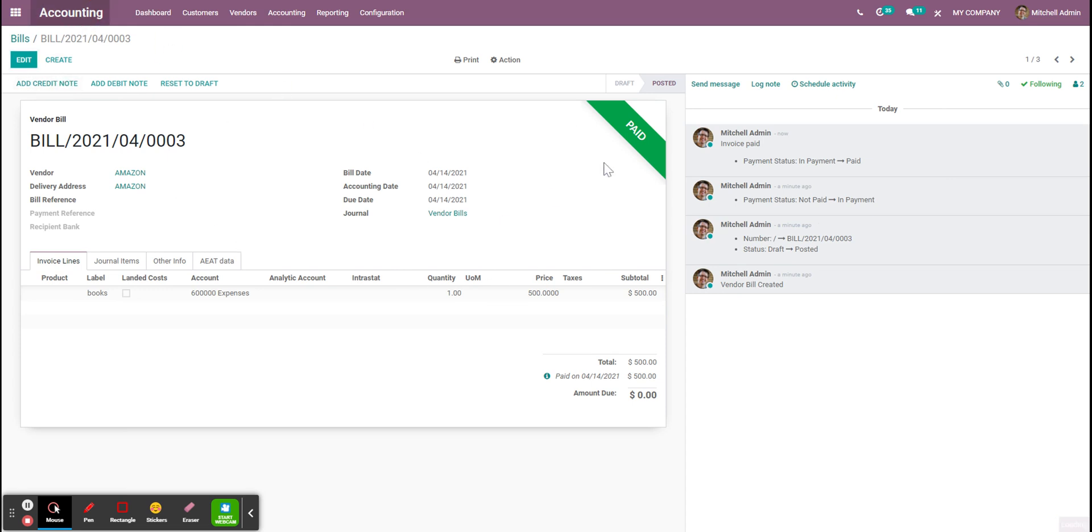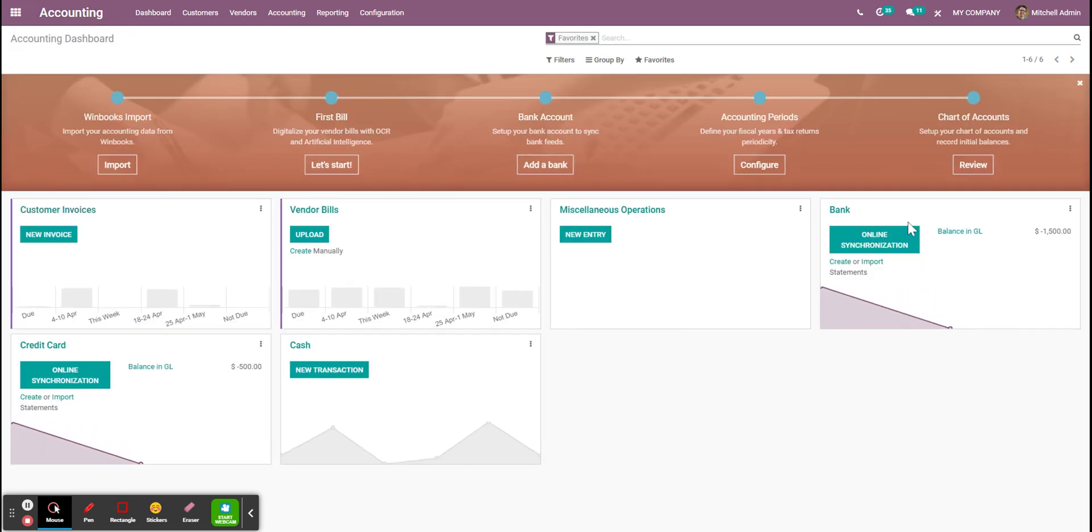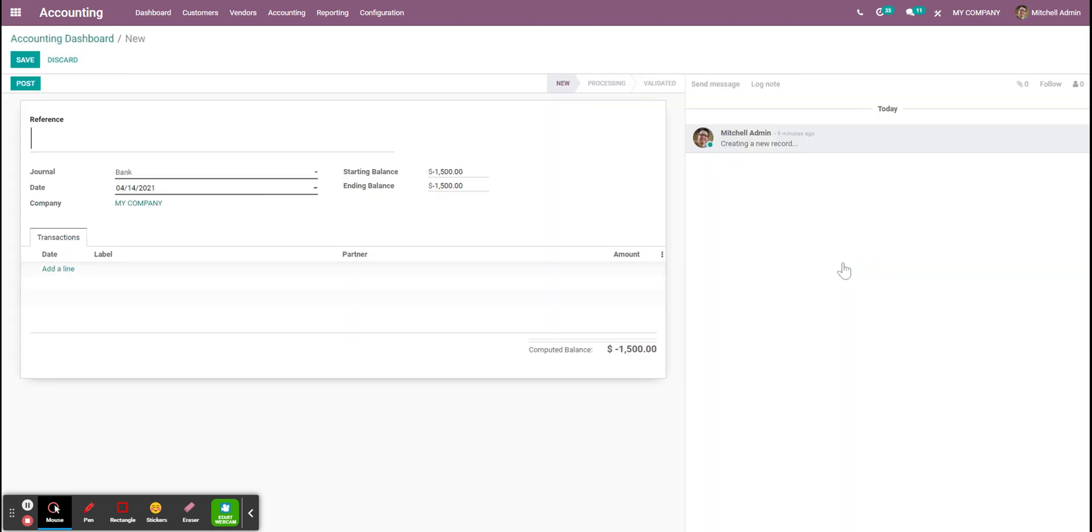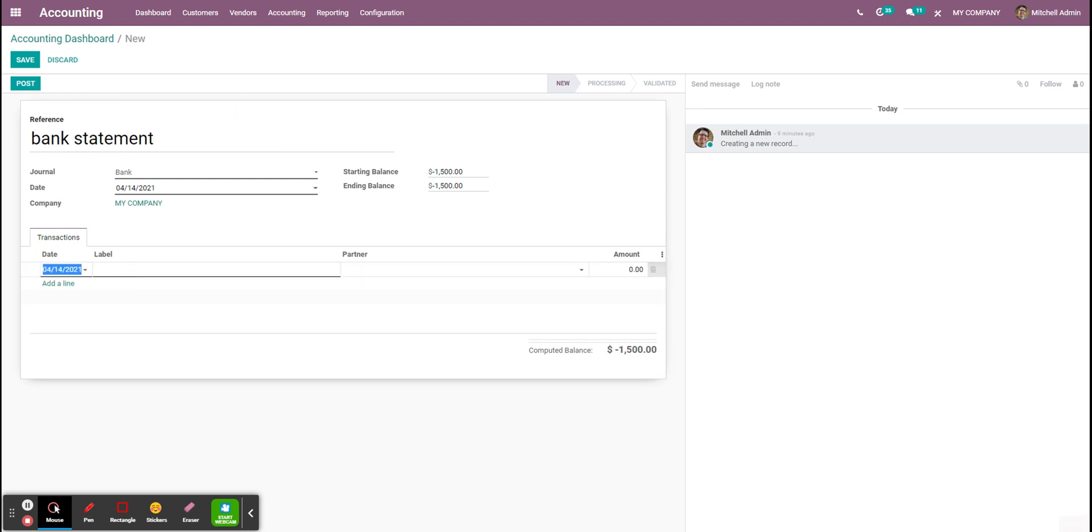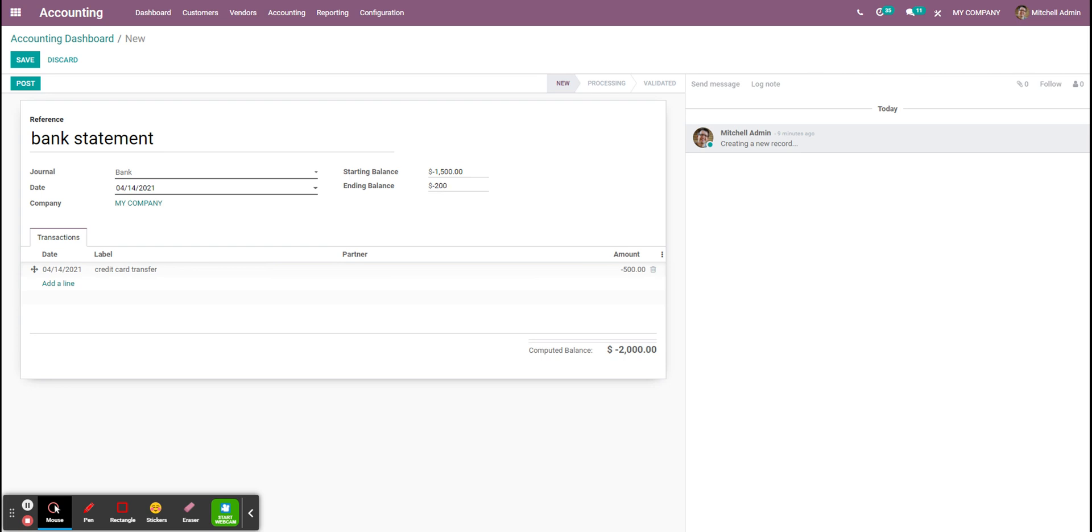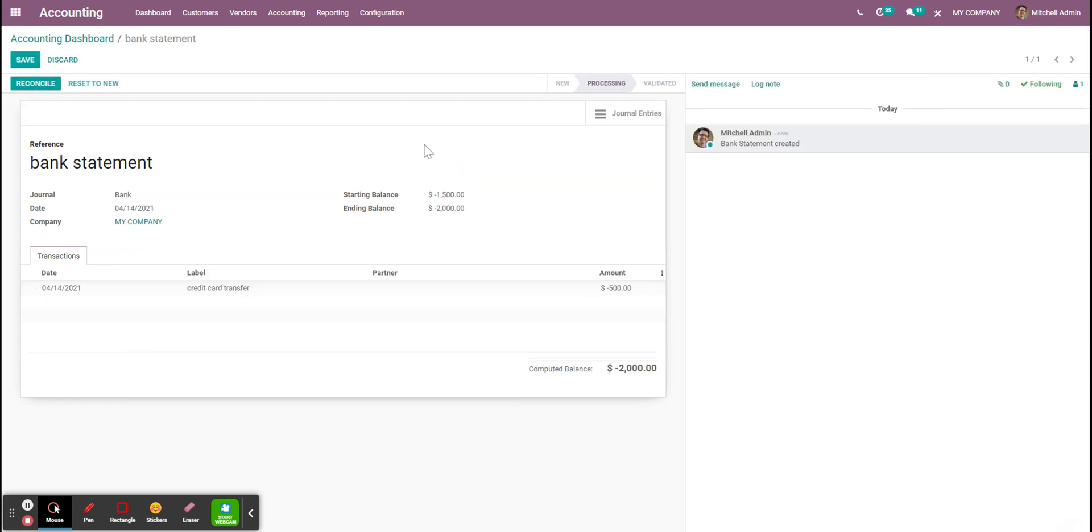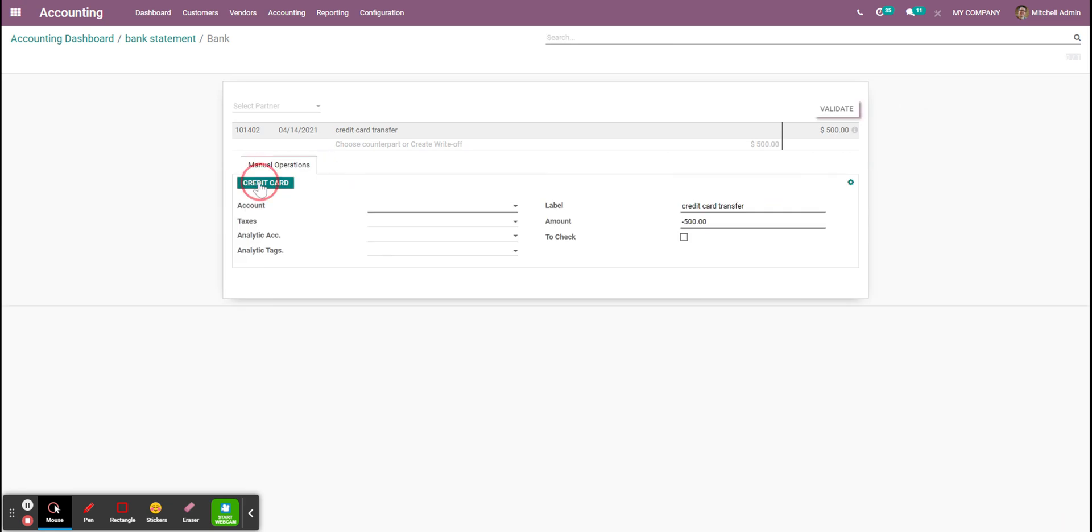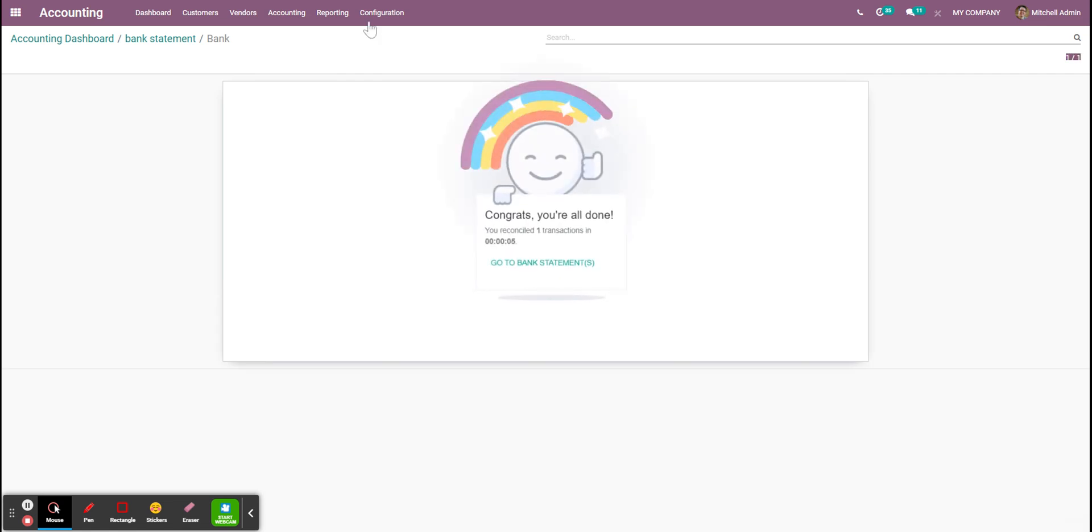And last step would be we resume the first method. You could at the end of the month, you will receive your bank statement. Credit card transfer for minus $500. And now when I reconcile again, I will use my credit card as a counterpart. Validate.